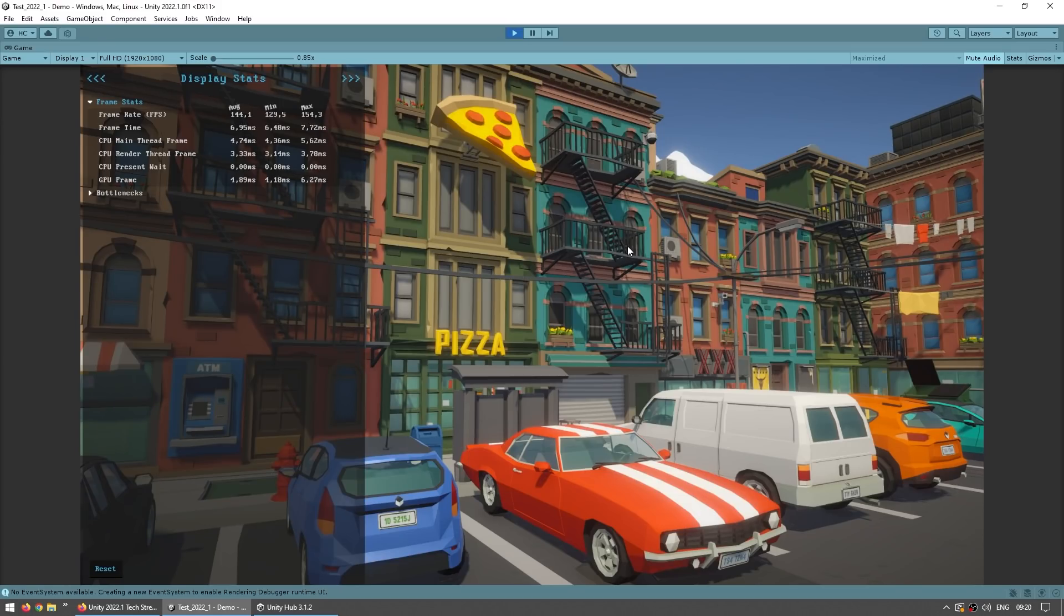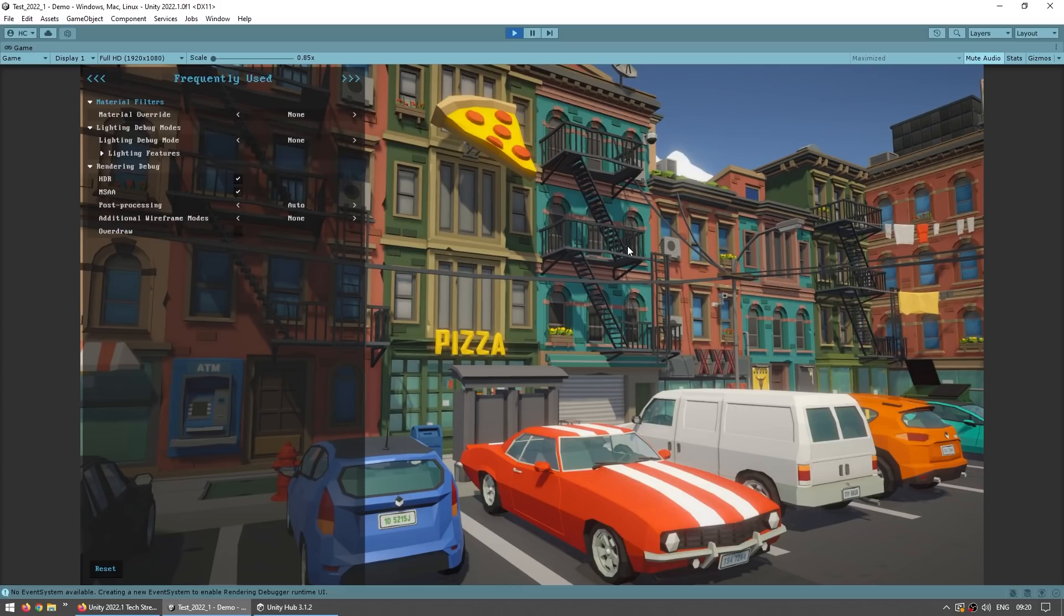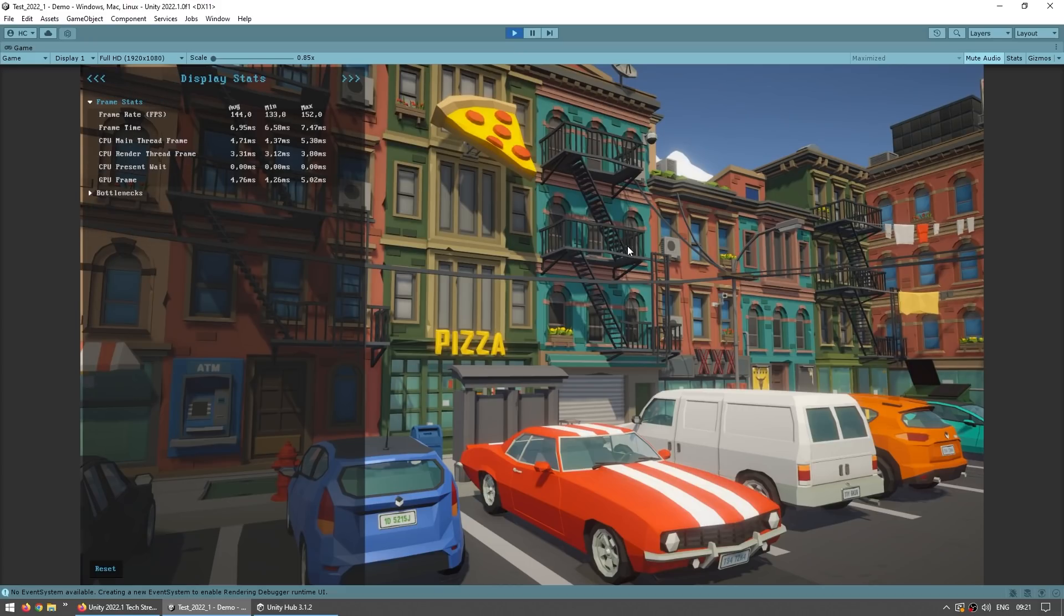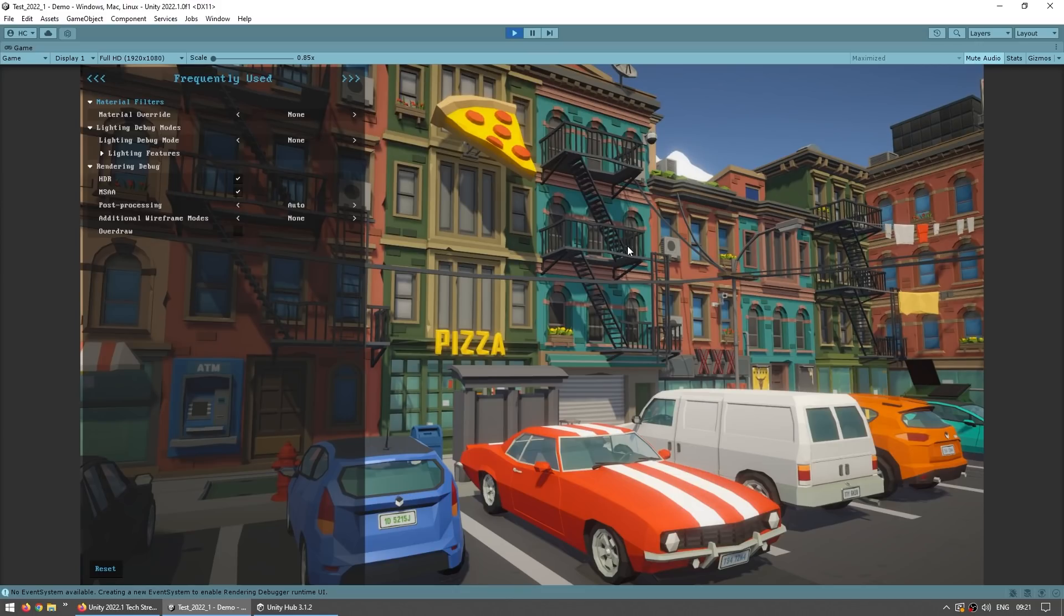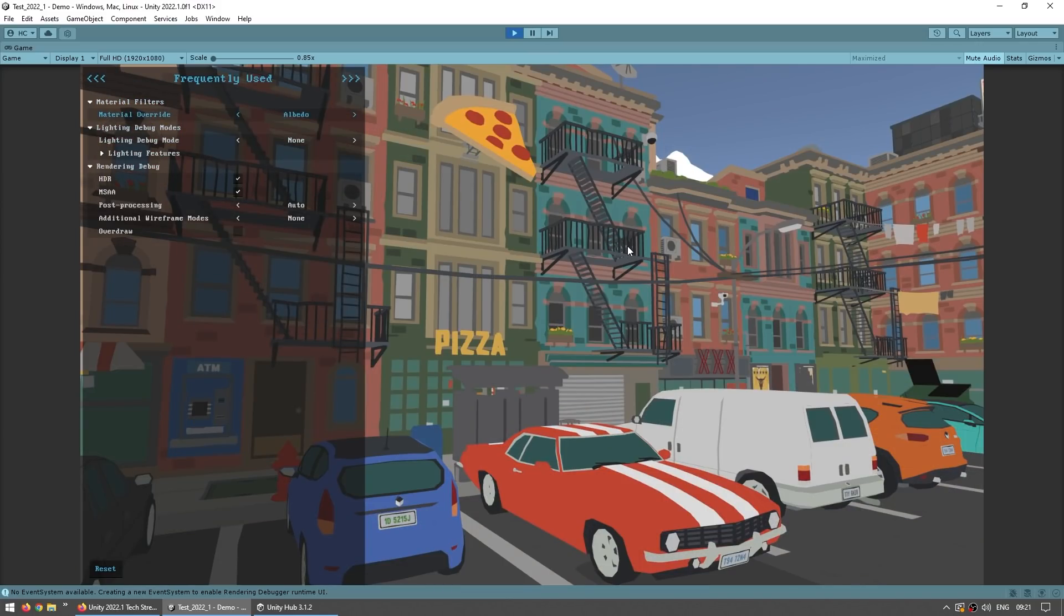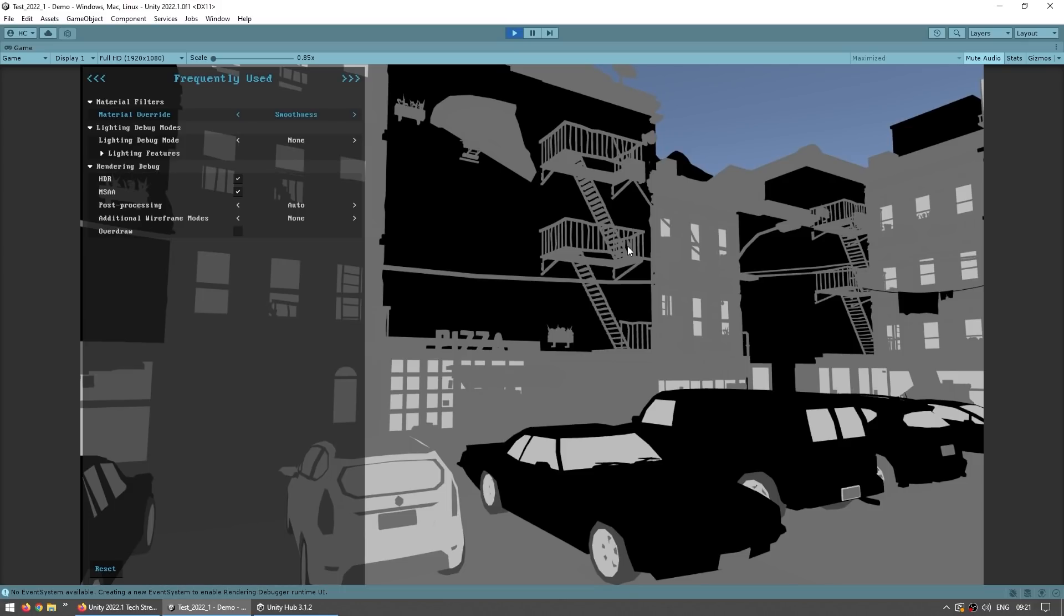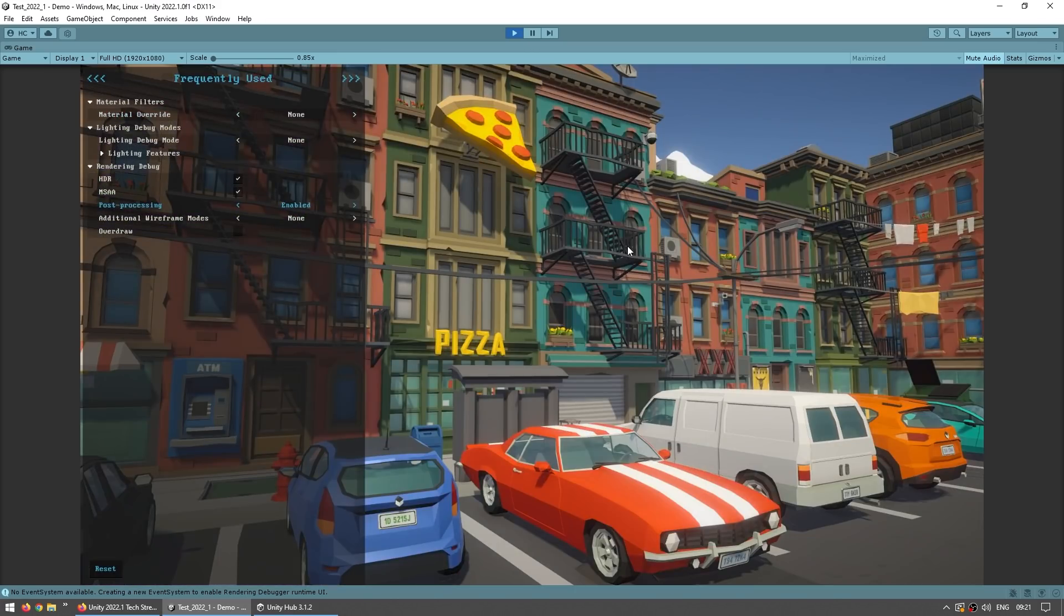Now I wasn't familiar with this window, but apparently it's been around for quite some time. It's got lots of interesting stats to help you debug any rendering issues, and you can also play around the render modes. So for example change the material override to only show the albedo, only show the alpha, the smoothness, and so on.